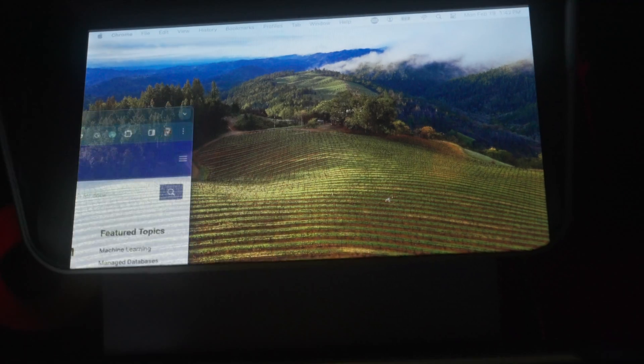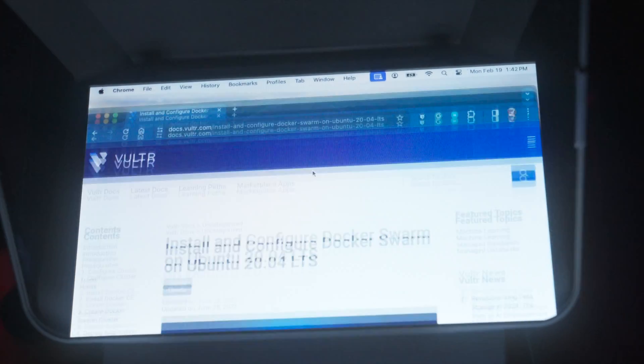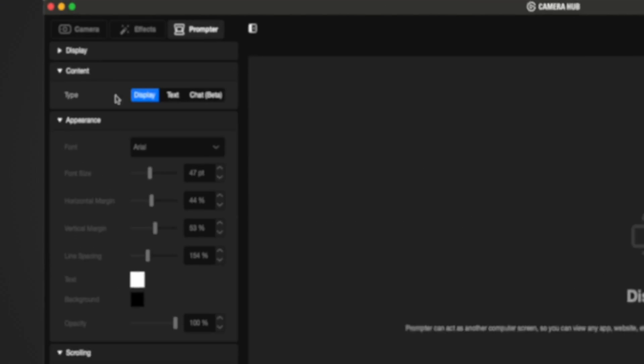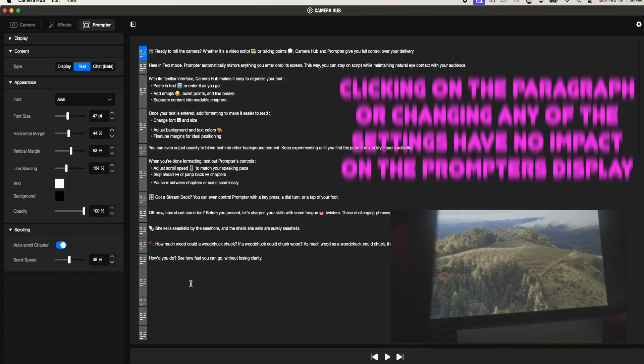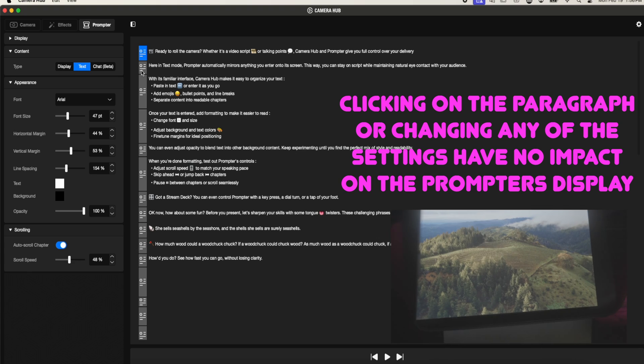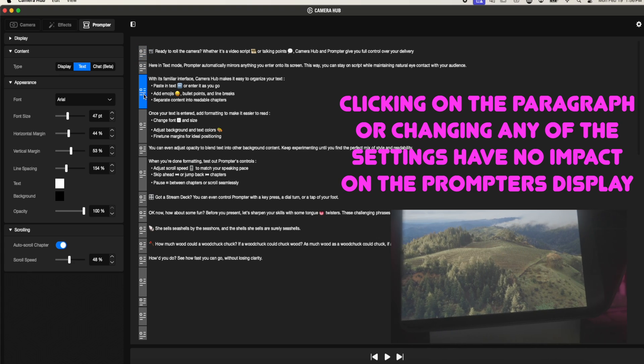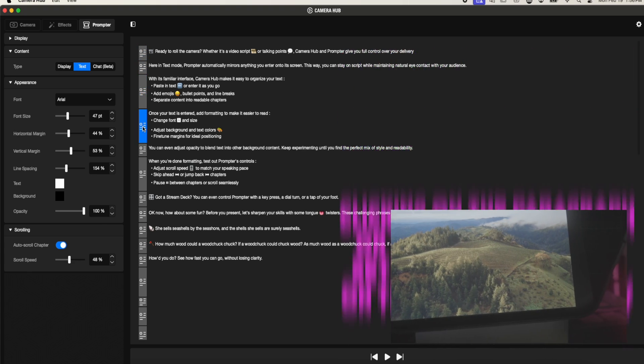Honestly, I picked this thing up to see if it would help save some time in my workflow, but after installing the software, the prompter would only work in display or screen mirror mode. The text or prompter stuff, which is what I purchased this thing for, was broken and didn't work.